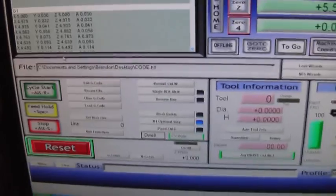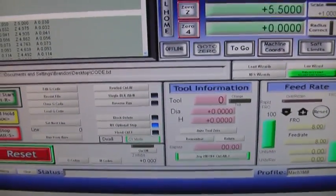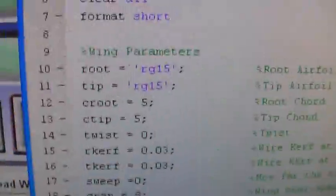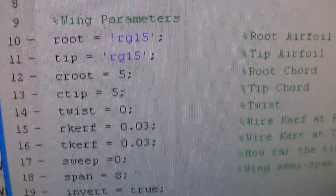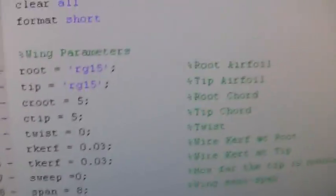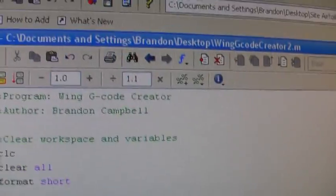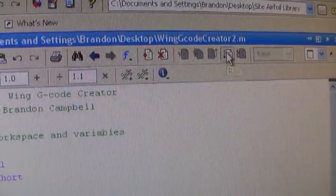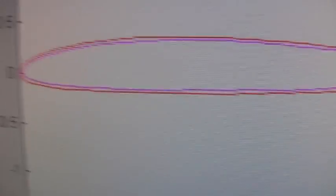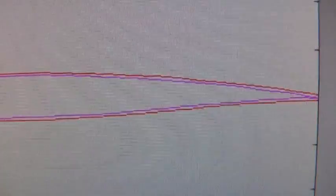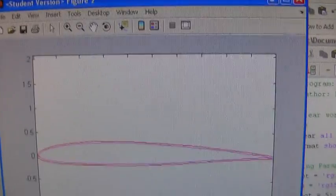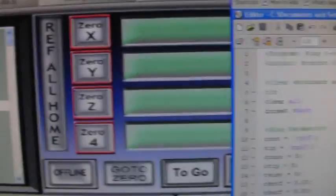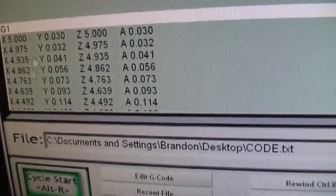Now the way I get G-code is I wrote this software in MATLAB where I enter in all the parameters of the wing that I want to cut. Then I click the Run button and it comes up with a display of the airfoil with the curve added. And that writes the code to a text file, which I then copy and paste into here.